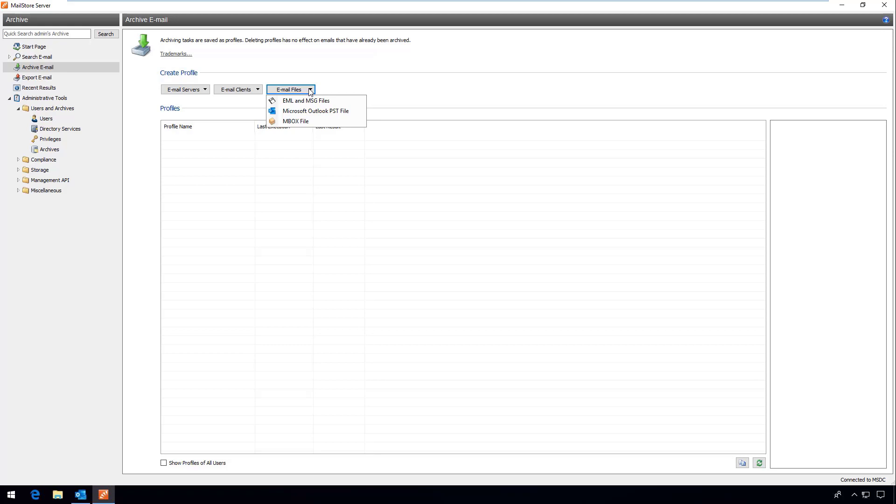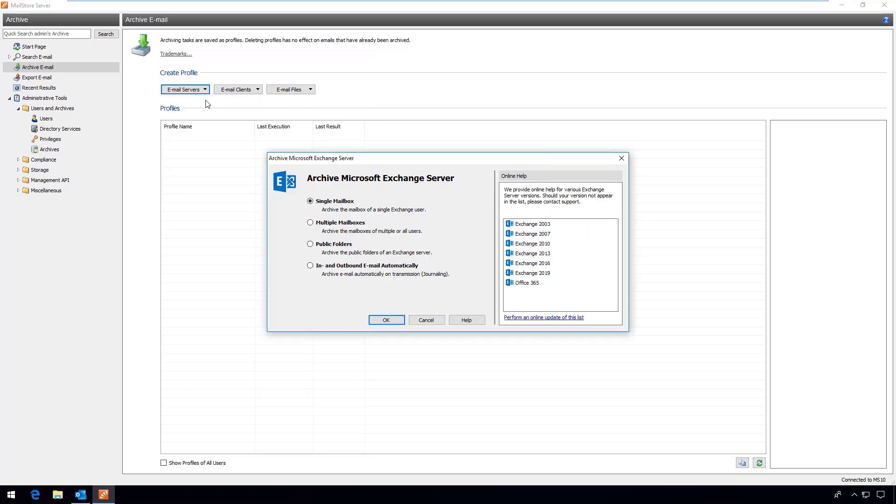What is more you can choose between two different archiving methods. You can configure journal archiving which will archive your emails the moment they are sent or received. This way you can ensure that your emails cannot be deleted or otherwise manipulated prior to archiving. This helps your company to meet a growing number of compliance requirements.